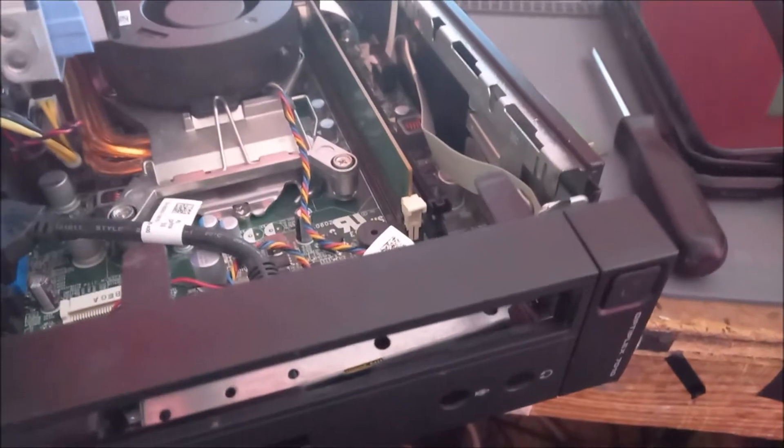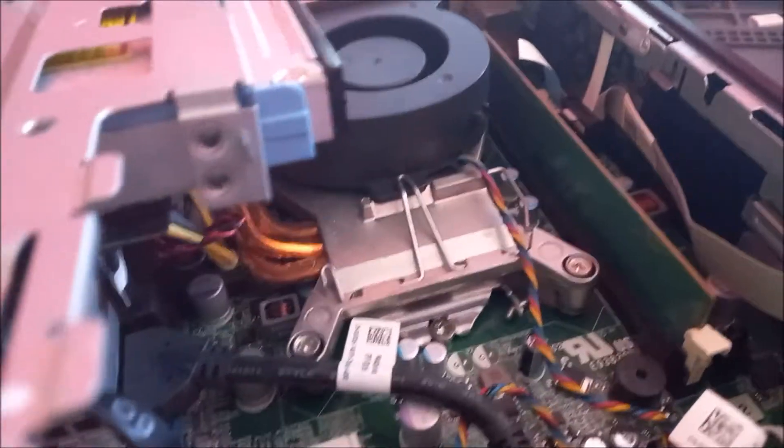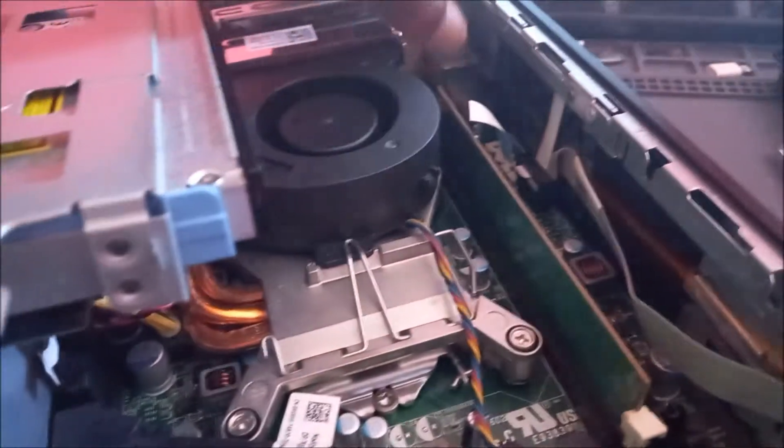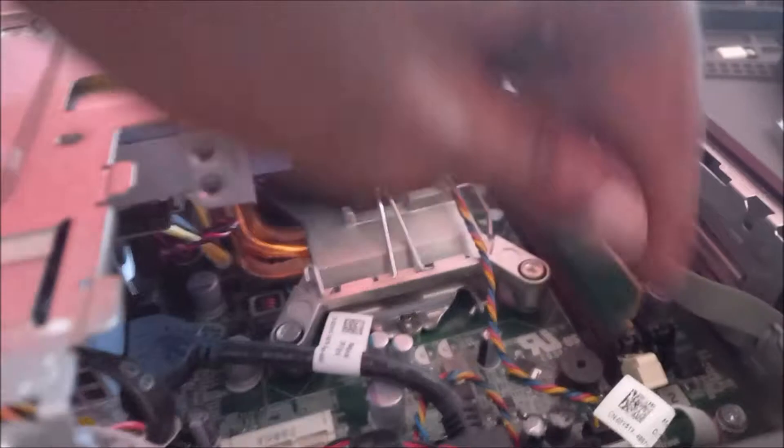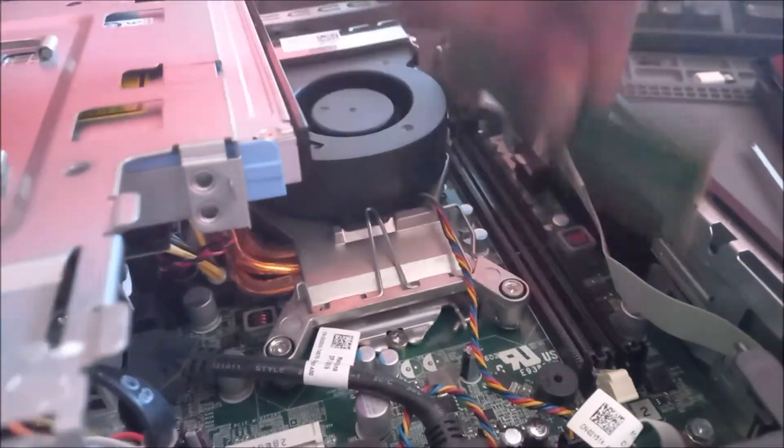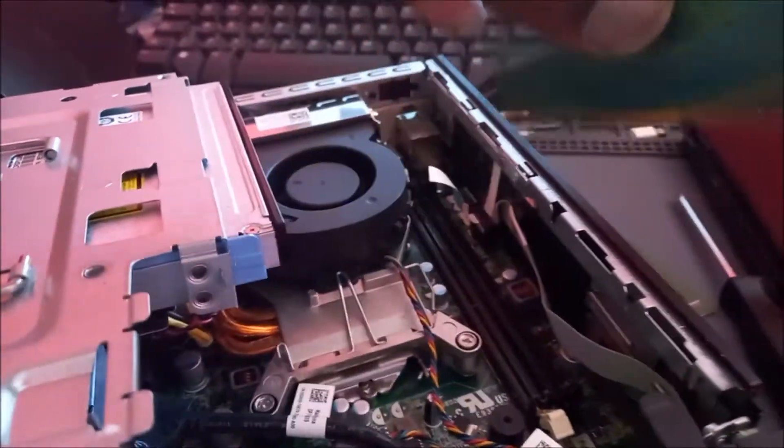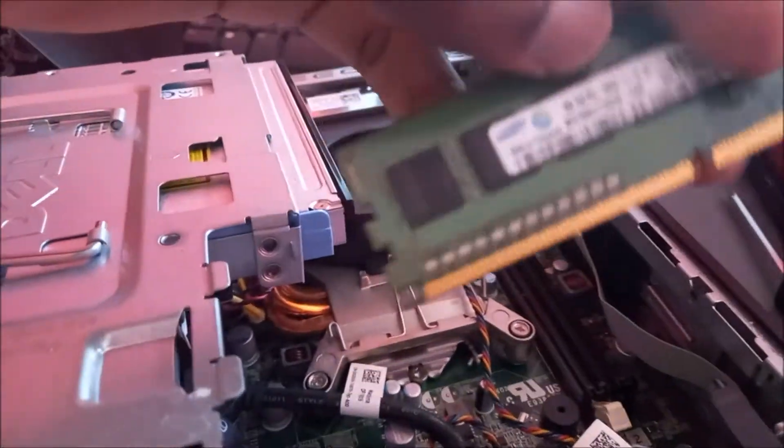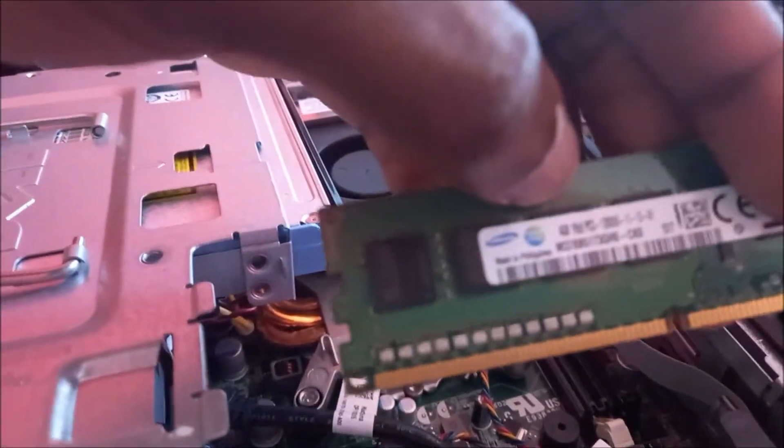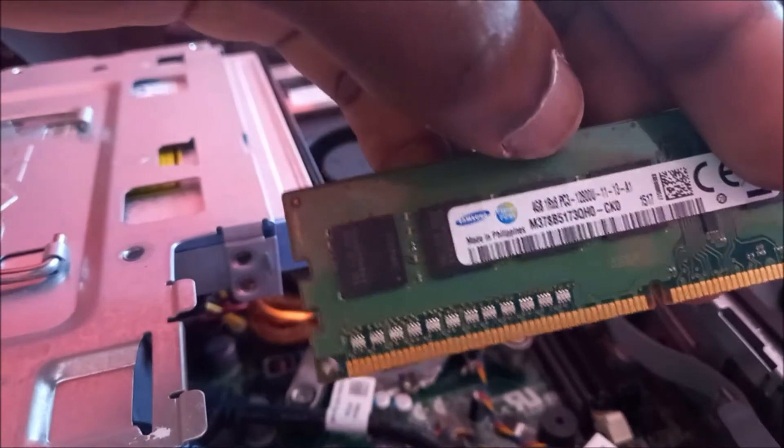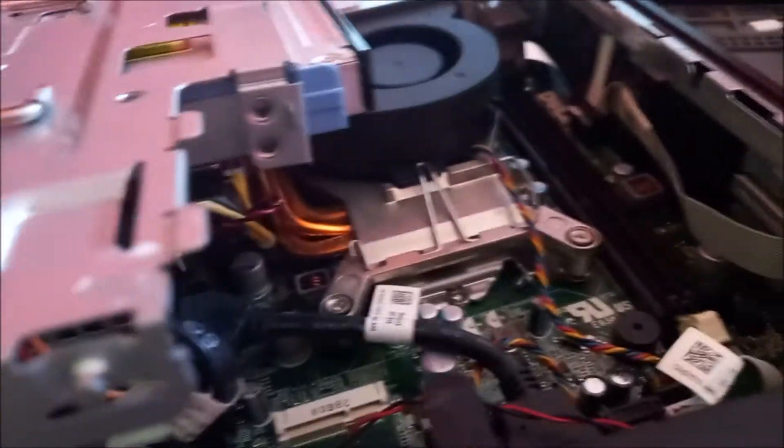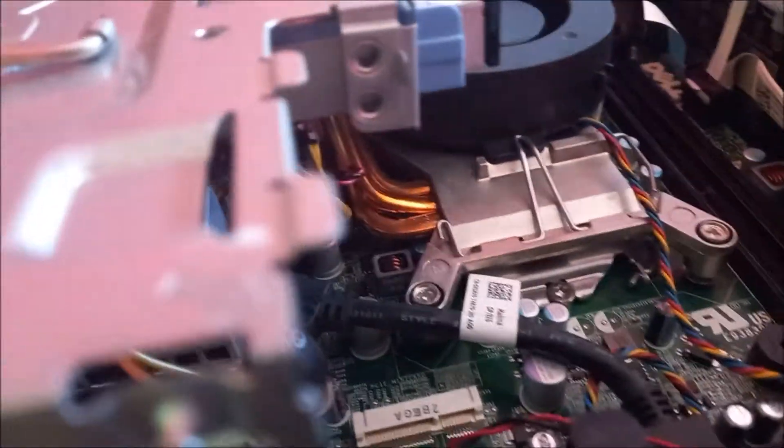So there is a problem here. I am going to go ahead and remove the other memory card which we have here. This is another 4 gigabytes of RAM. I am going to turn on the computer again.